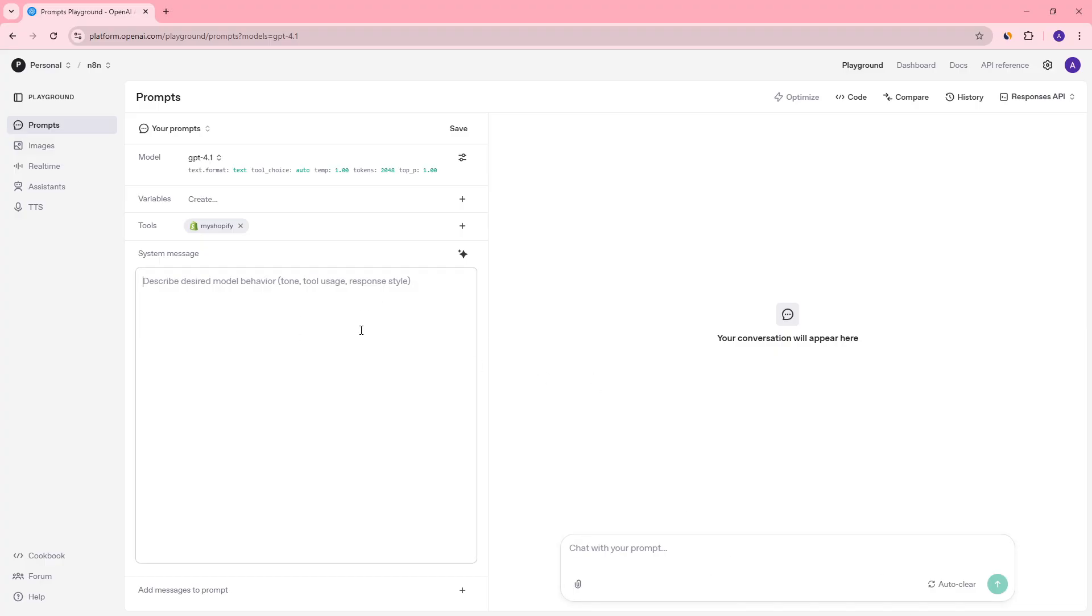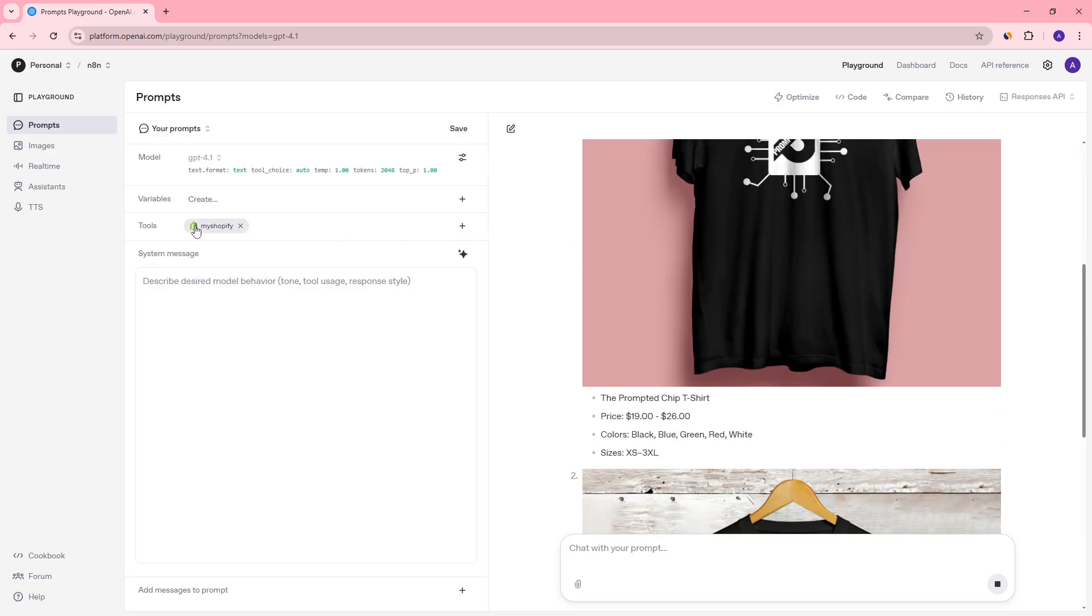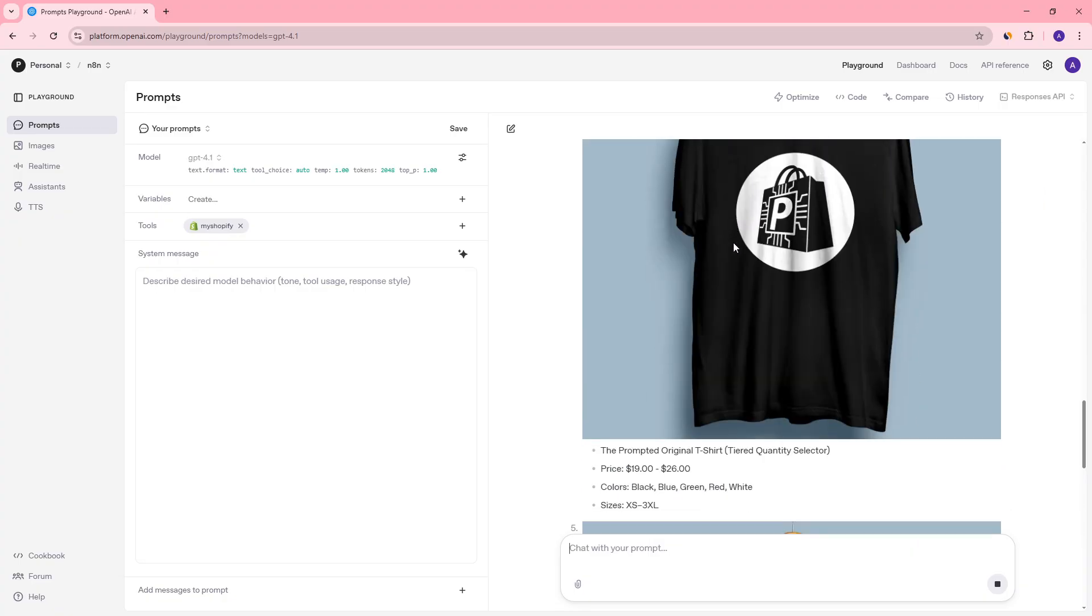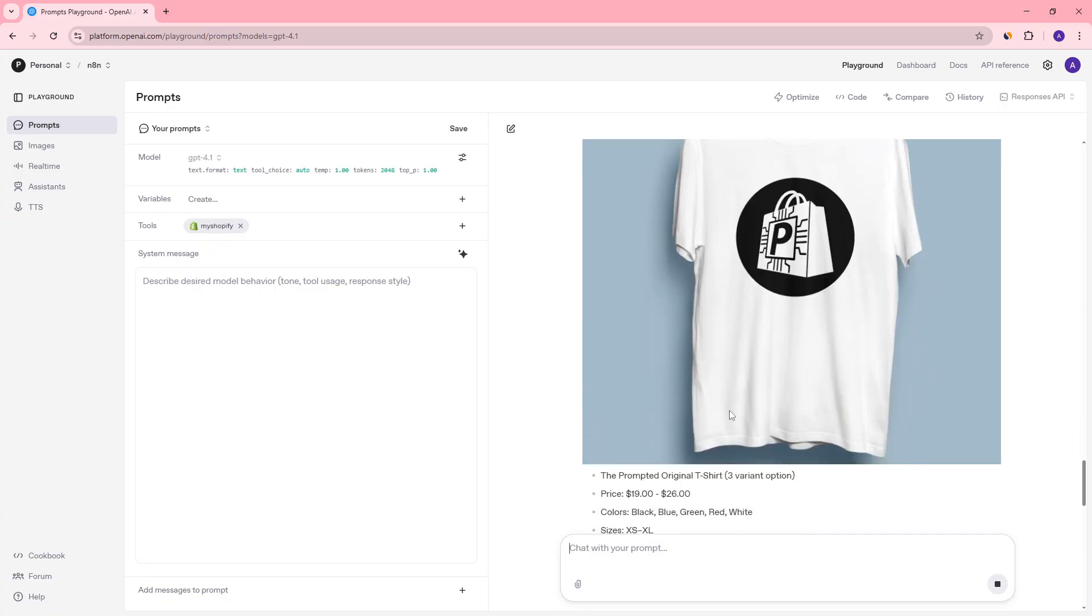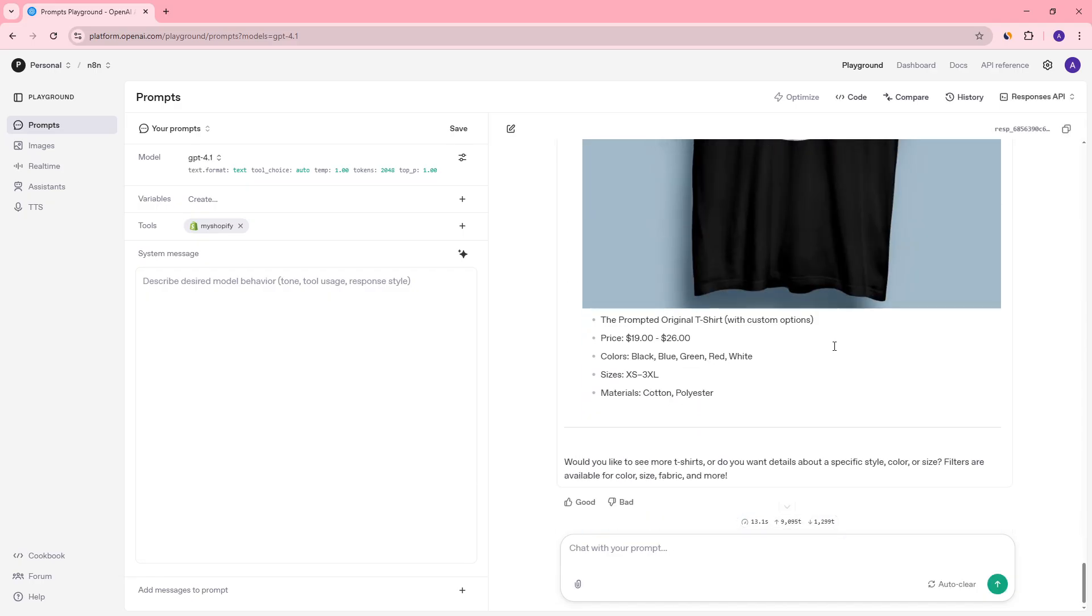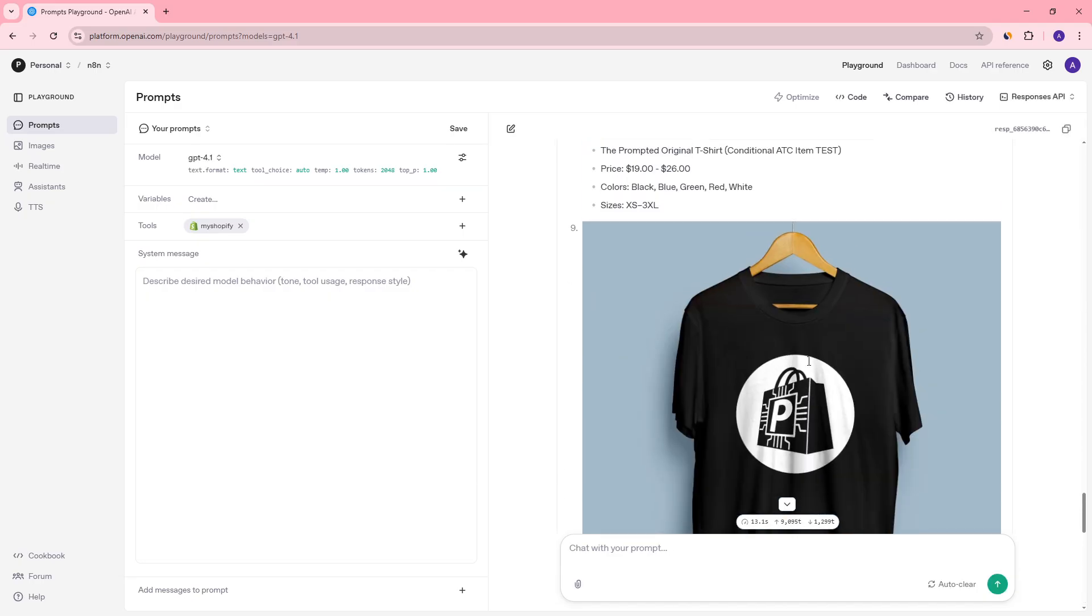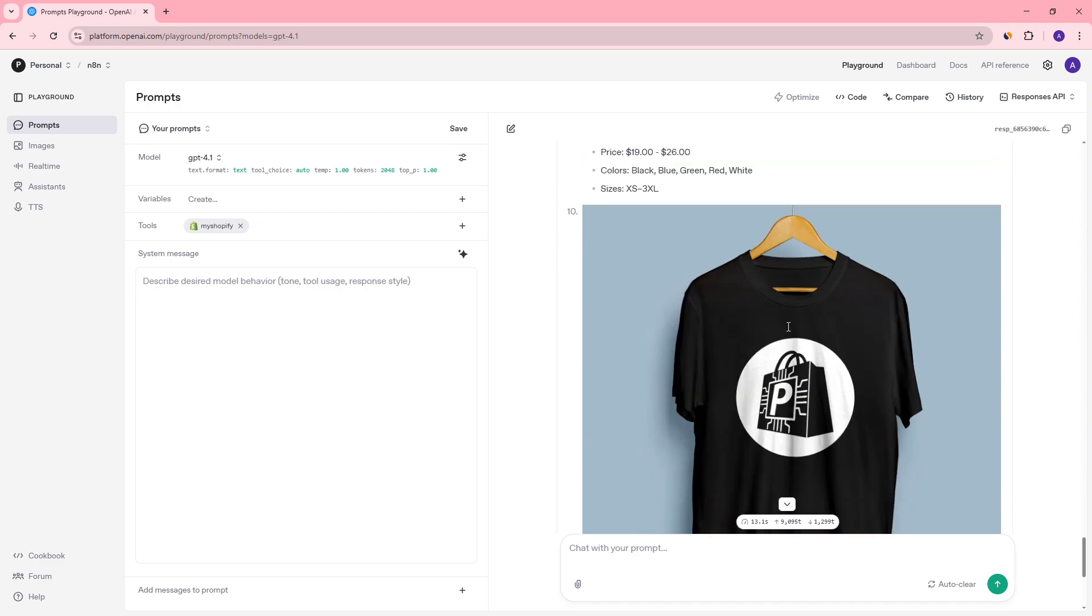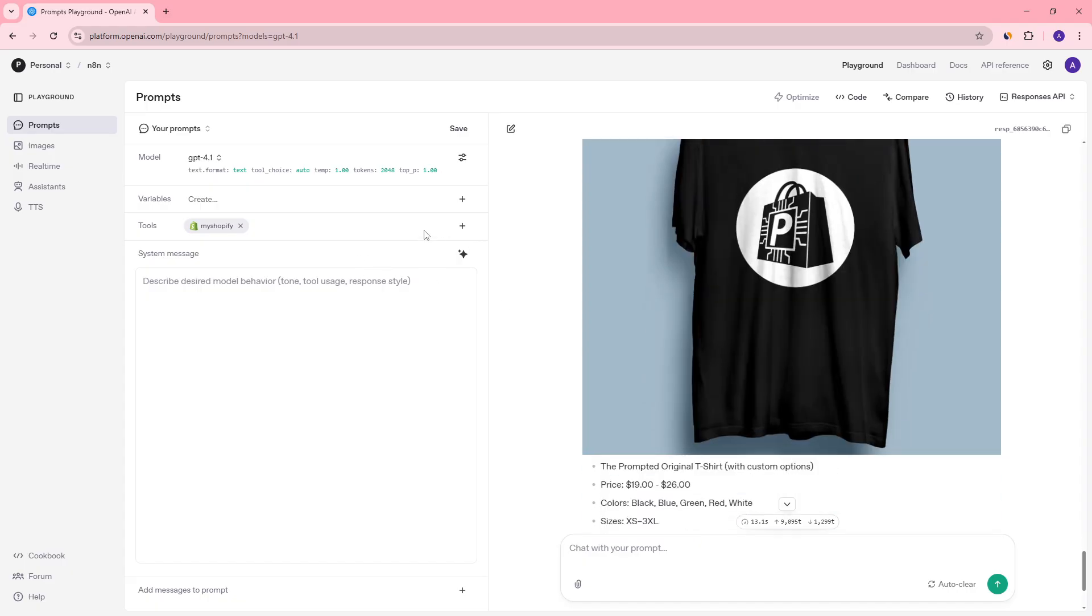You could put a system message here to adjust the tone, tool usage, response style, etc. But I'm just going to say, hey, what t-shirts do you have available? And without having to do anything else besides connecting the tool, it can already read the information on our Shopify store and see what's available. It's searching through our store, finding these products, finding the price range, finding what colors or what variants are available. It's really cool. And all it took was a couple clicks of a button.